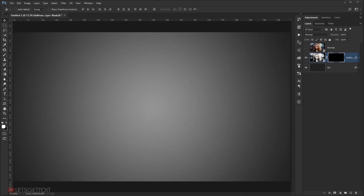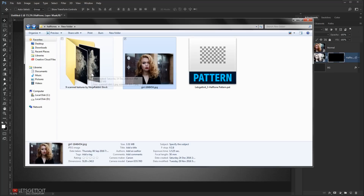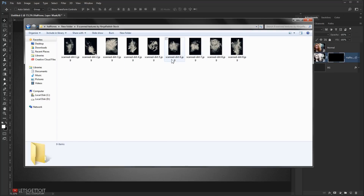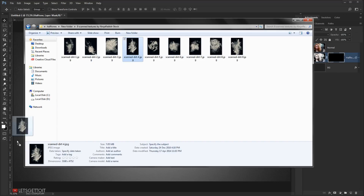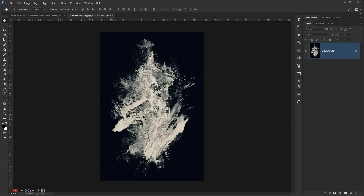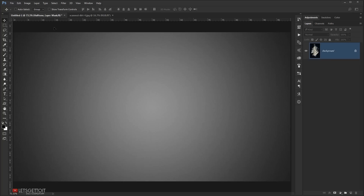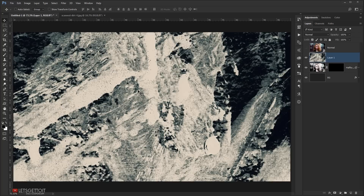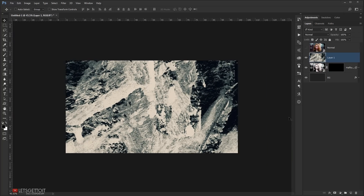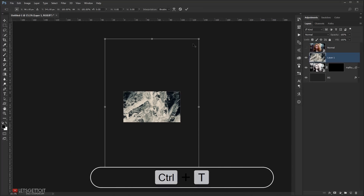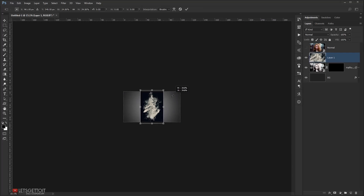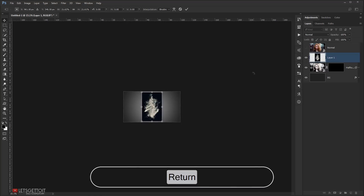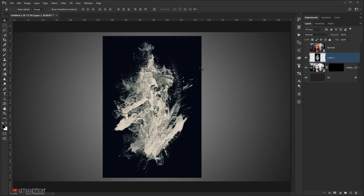Now I'll open the scan textures — choose one of them, whatever you like. I'll go with this one and open it in a new window, then drag it into the main document and close the source window. I'll press Ctrl+T and make it smaller to fit the canvas, then press Enter.